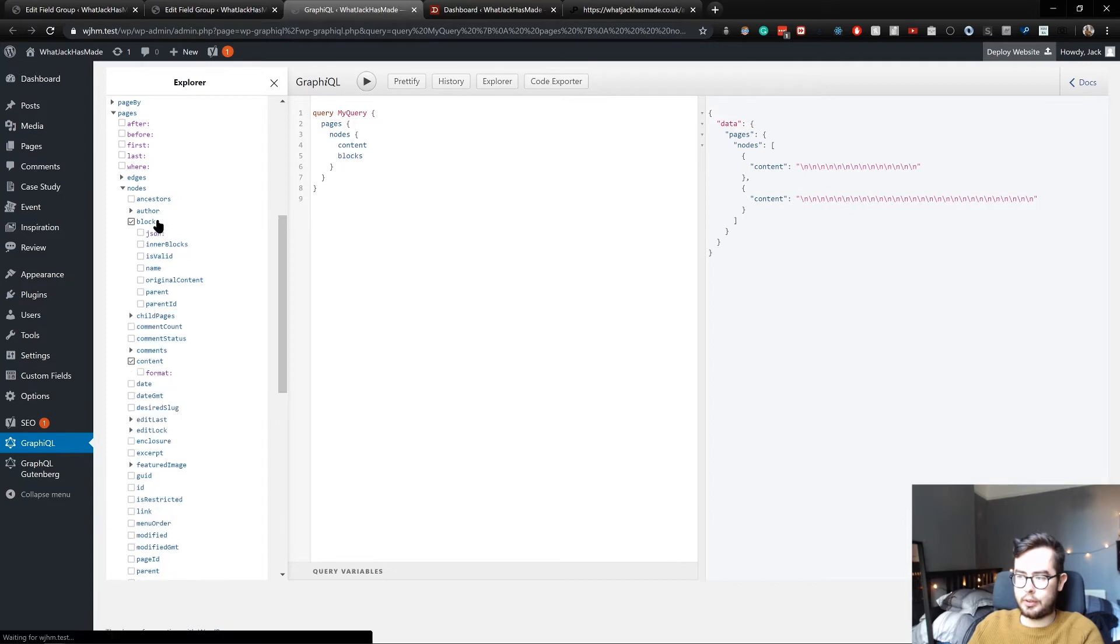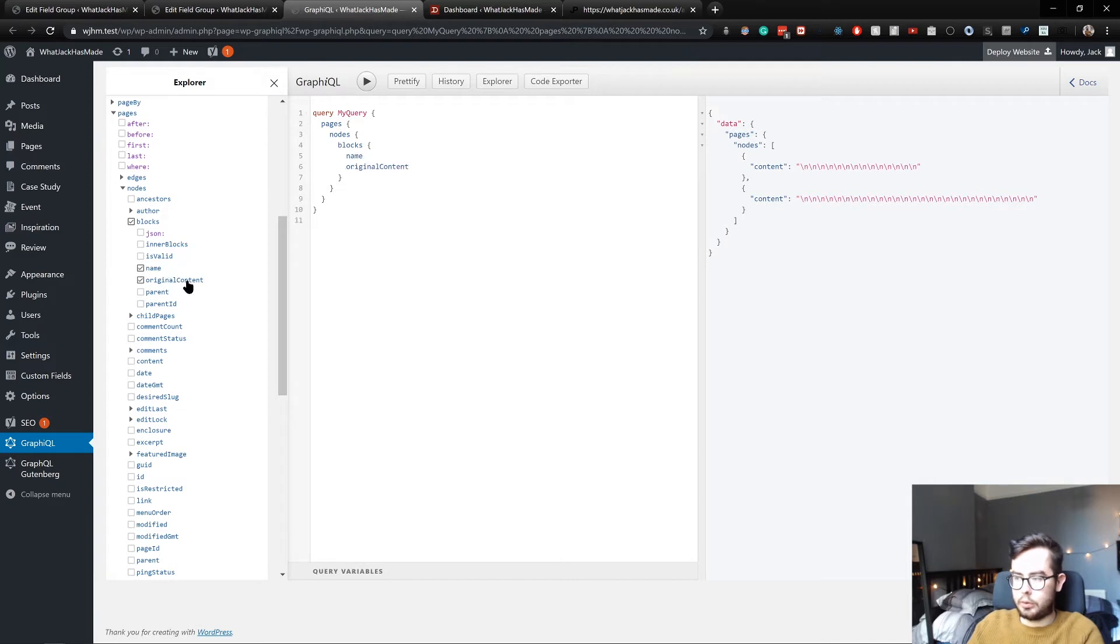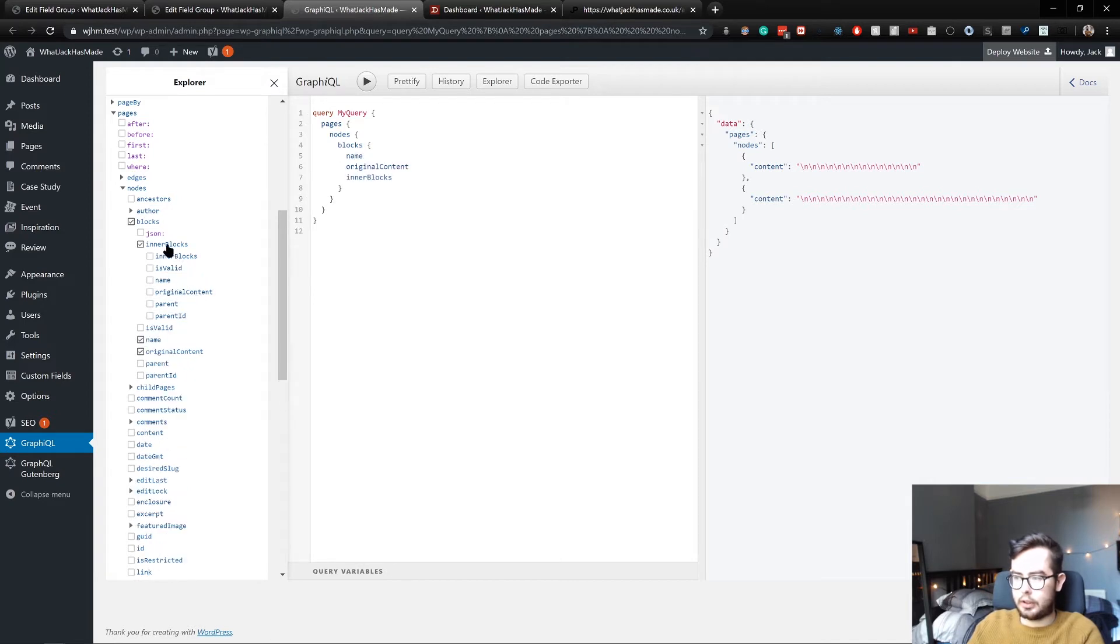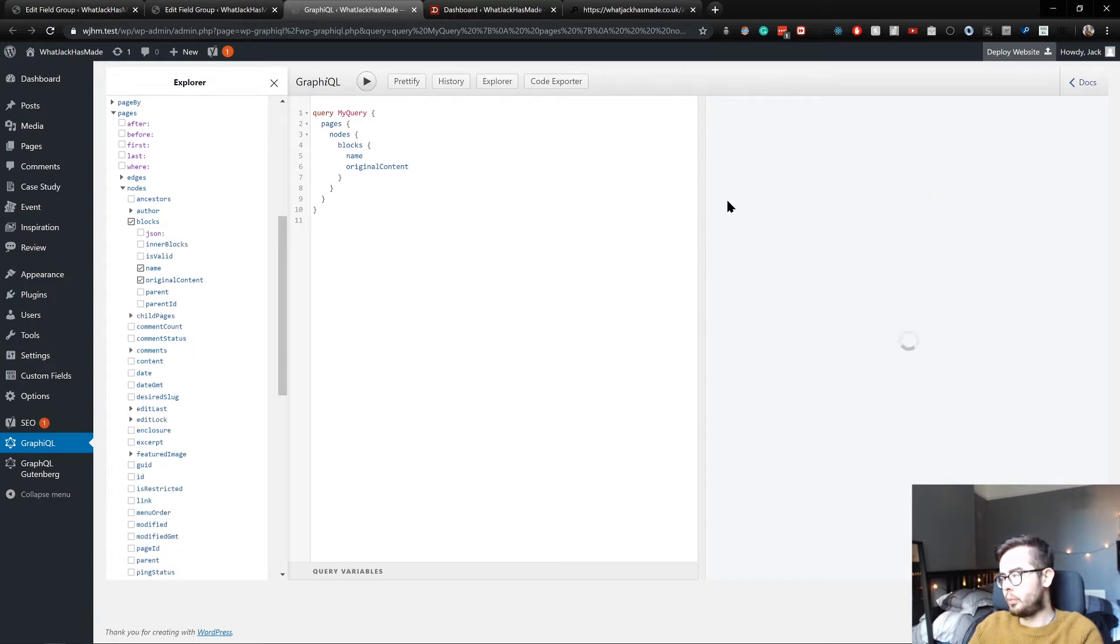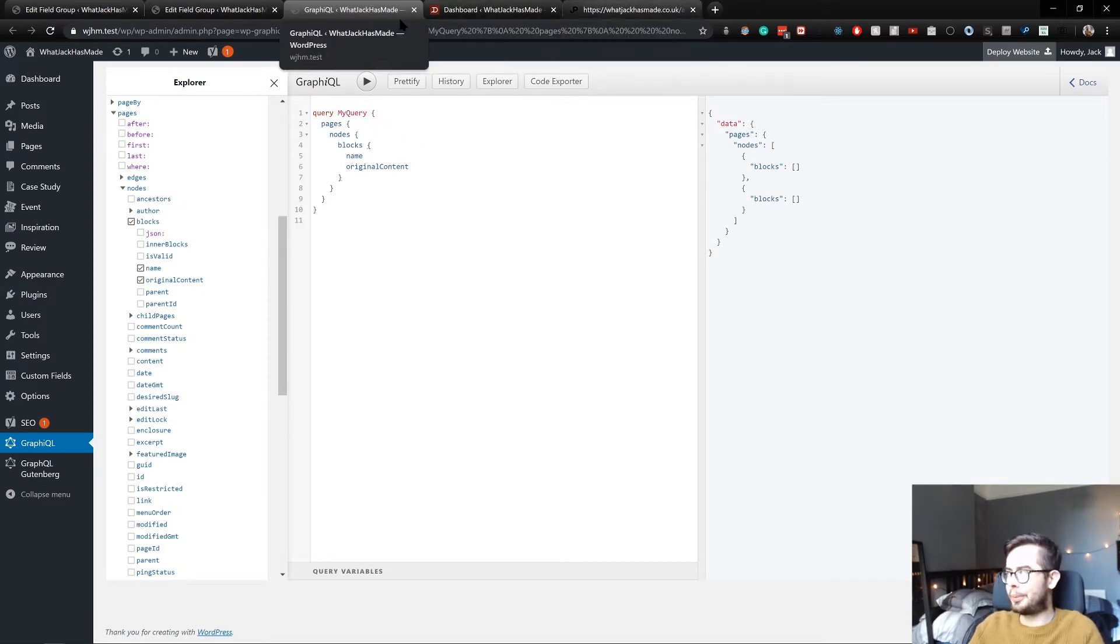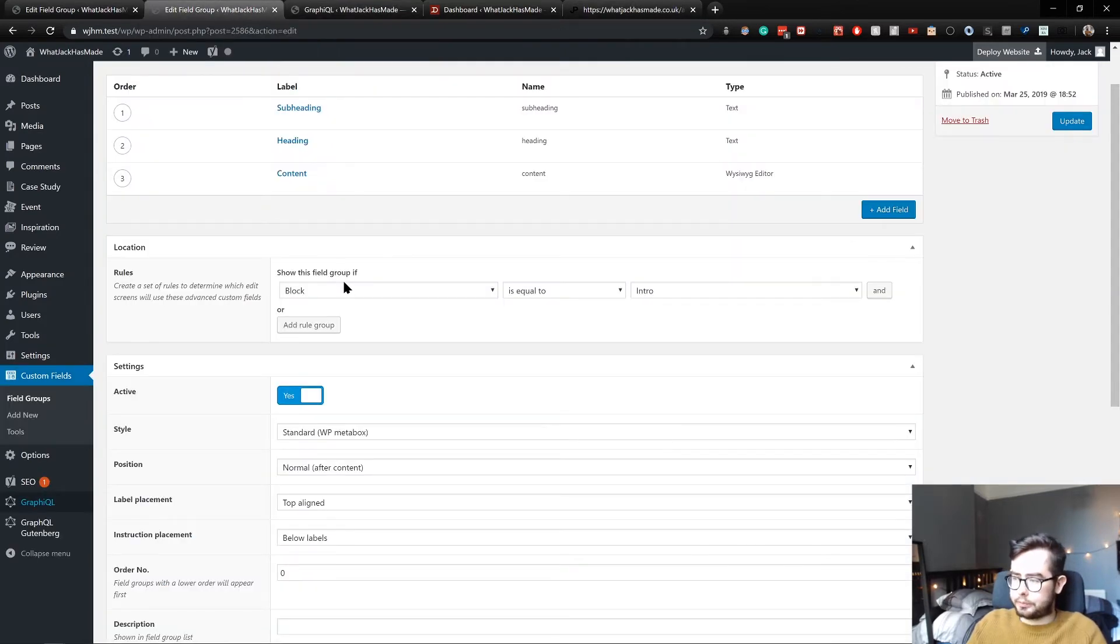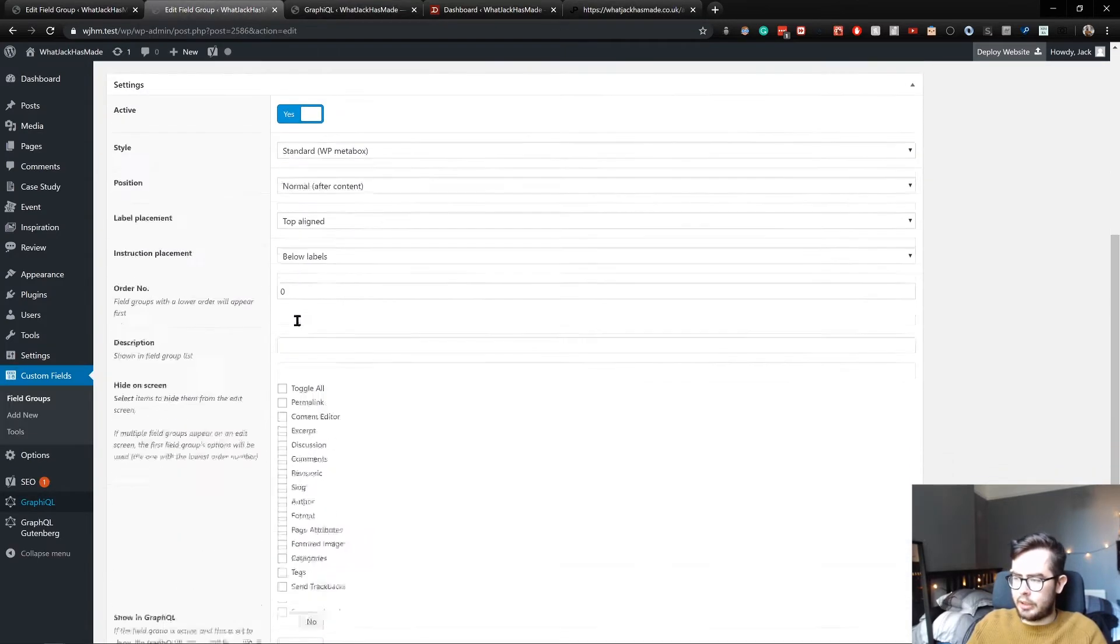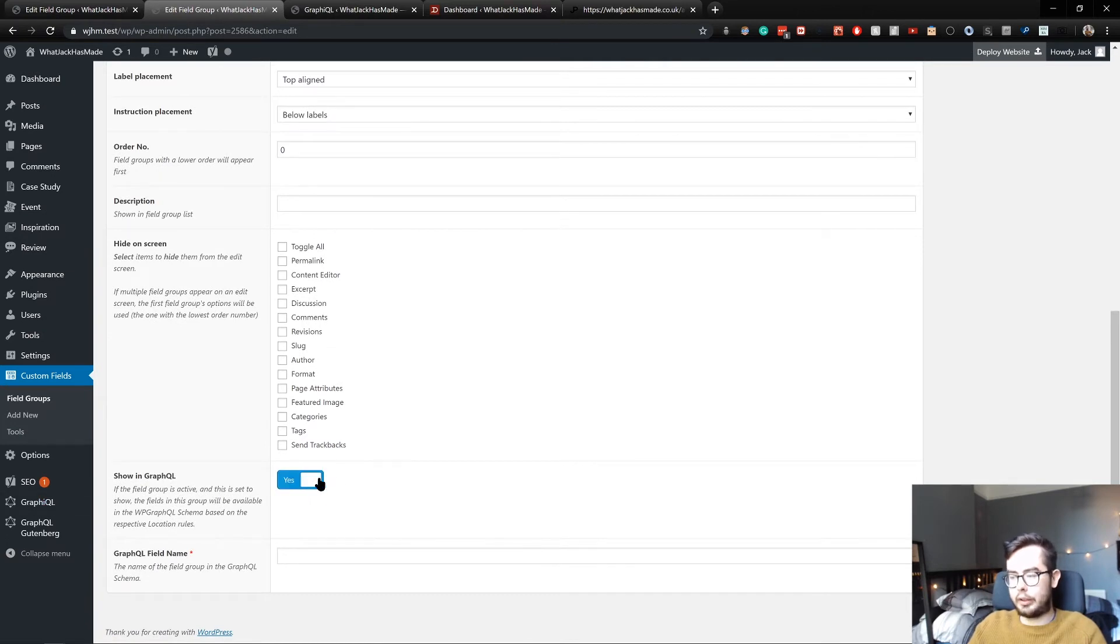If I go to our page nodes, you can see we've got access to blocks as well. So instead of rendering content, we're going to look at blocks and we want the name and we want original content. You can look at inner blocks if you have nested ones. And if I run this, we get nothing, which is rather odd.